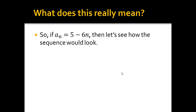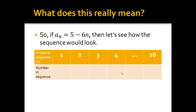So what does this really mean? Well, if a sub n is equal to 5 minus 6n, let's see how the sequence would look — because right now this isn't a sequence, it's just some weird equation.